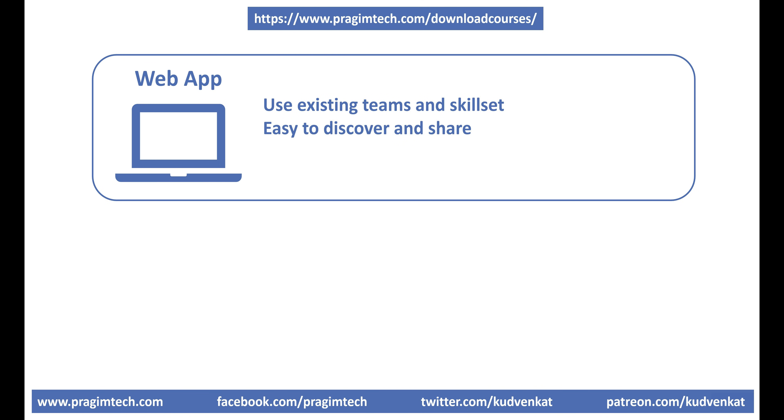Easy to discover and share. Search engine optimization and web search allows us to discover web applications very easily. If you found a web application useful and want to share it with your family or friends, you just share the URL of the web application because all anyone needs to access a web application is its URL.